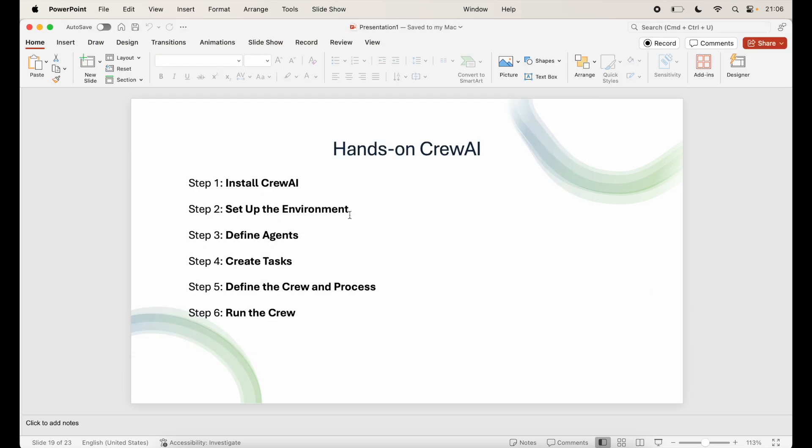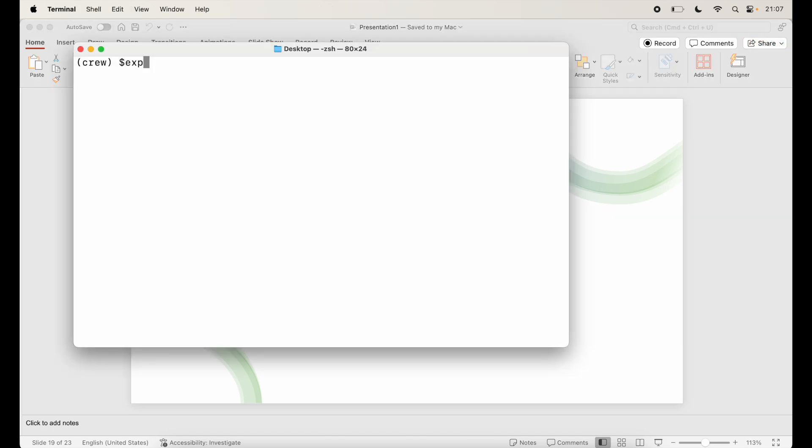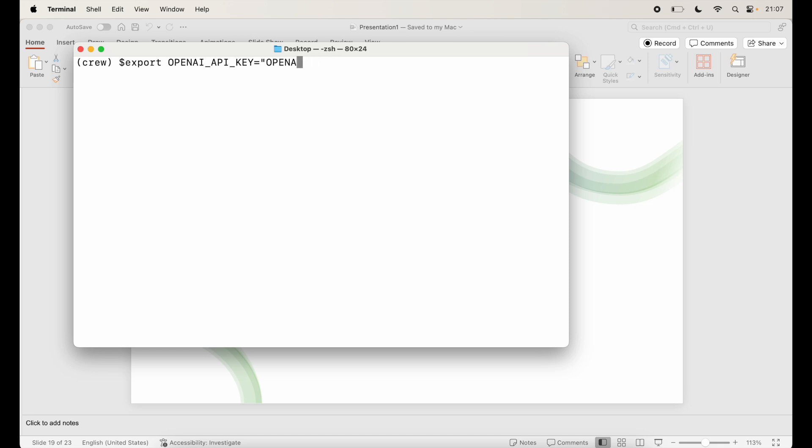Next step is to set up the environment. Now set up any necessary API keys for the models and tools you plan to use. CrewAI supports models like OpenAI GPT-3, GPT-4, and many others. You can use environment variables to configure these keys. We have already added the OpenAI API keys in the previous library that we saw. But if you want to do that again, you can just say export OPENAI_API_KEY and then add your OpenAI key, whatever it is. So that will make sure that you have your OpenAI key installed. Next thing, I already have done that, so I'm not going to do this again.